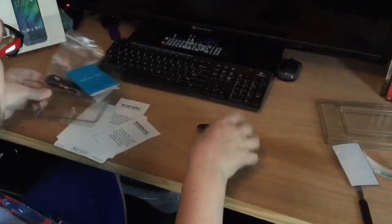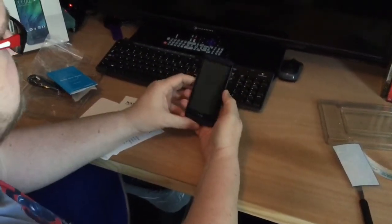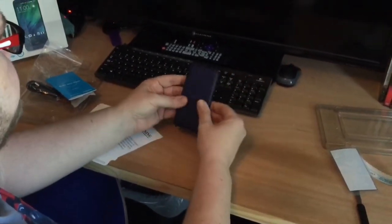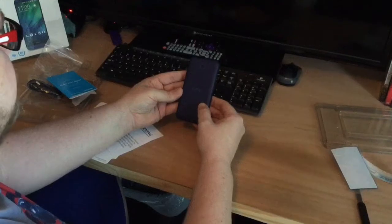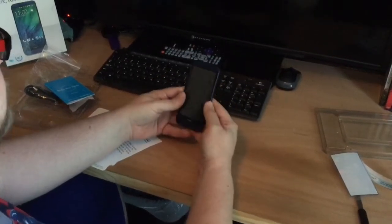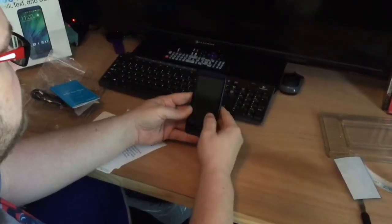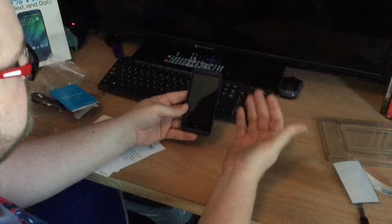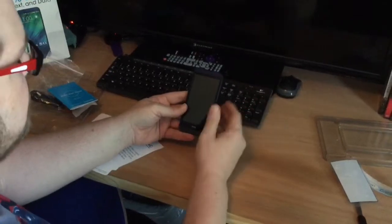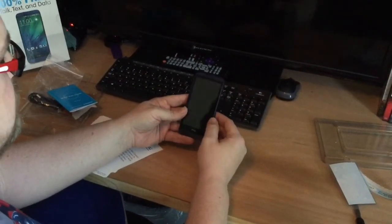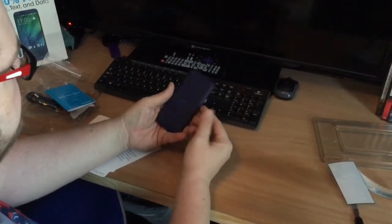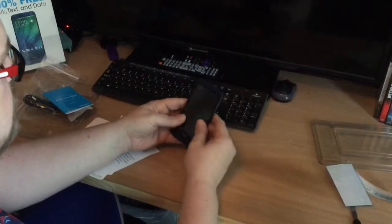So we're gonna set this up and give it a shot with the FreedomPop free service. I'll be back with some follow-up videos to let you know more about the service and the phone. At this point, this phone is not anything we're too concerned about, but we'll see how it works.